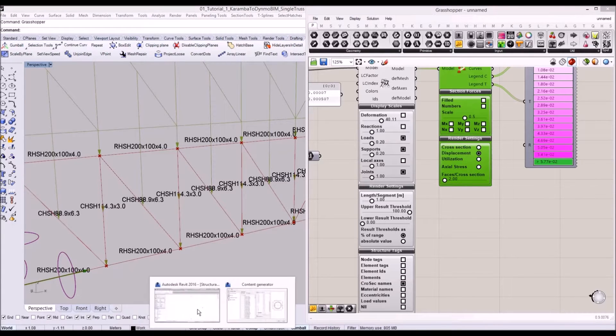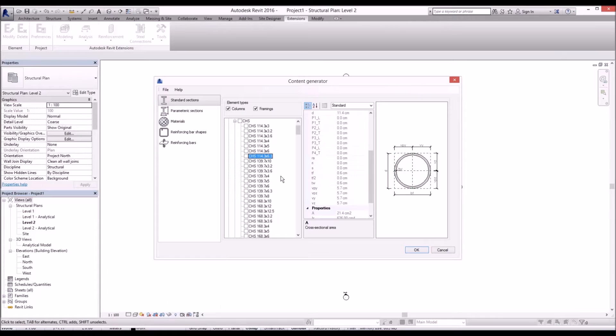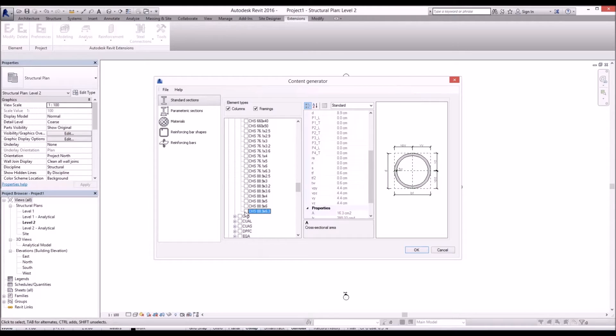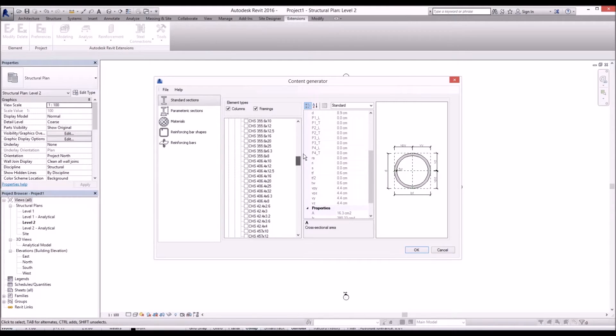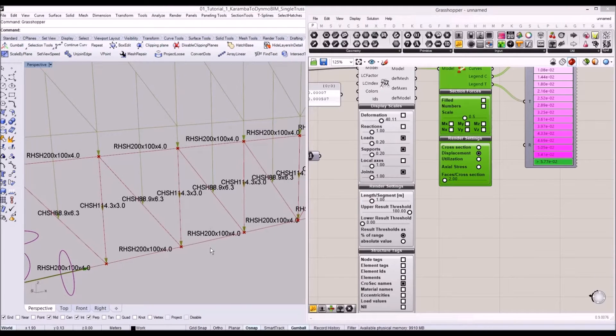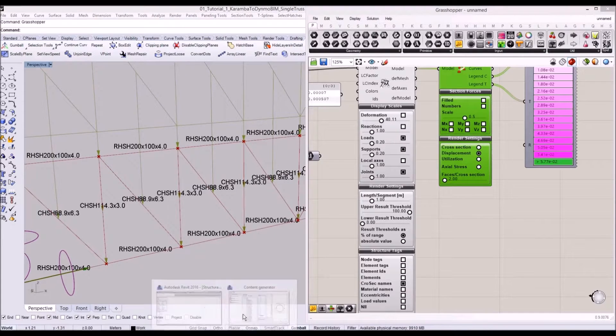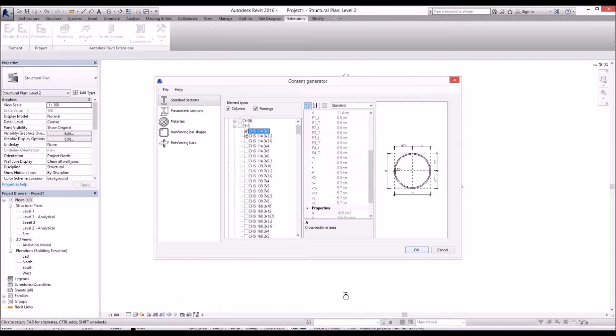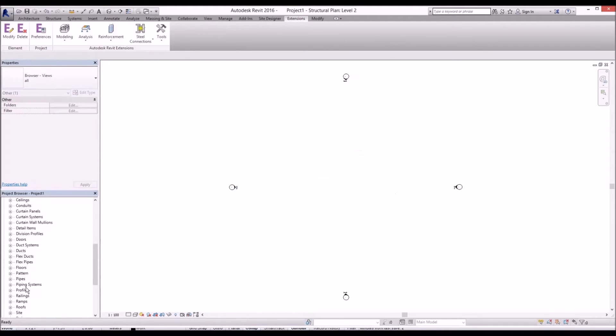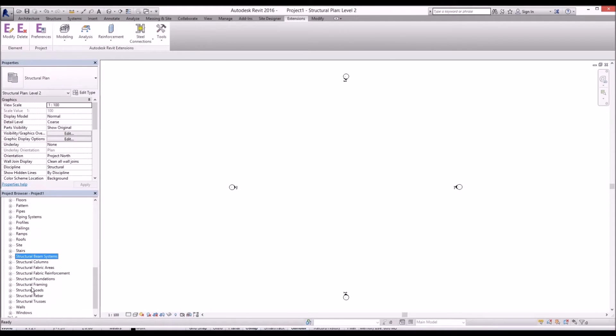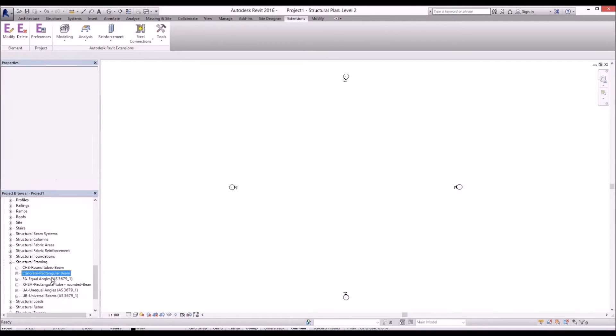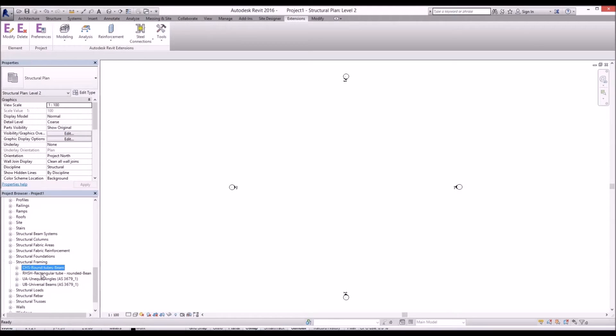We need 88.9 by 6.3 and we need 114.3 by 3. So we create those members in this Revit environment. In the structural framing, as you can see we now have CHS members. I'll delete those members we don't need from the list.